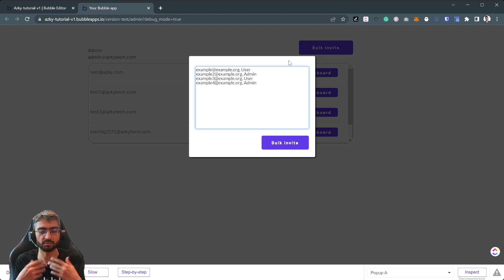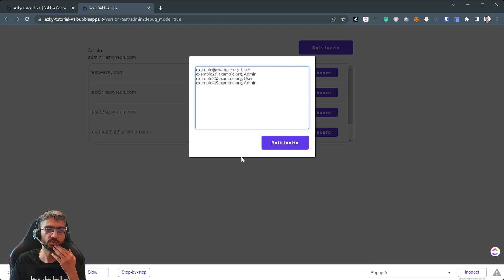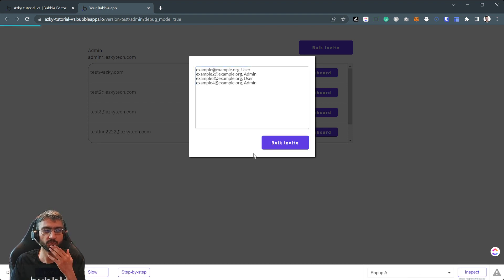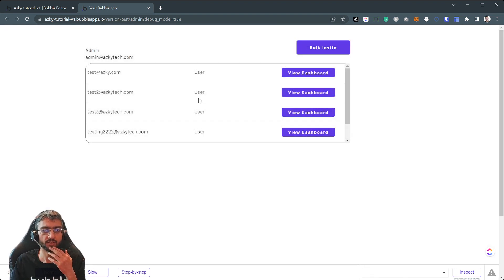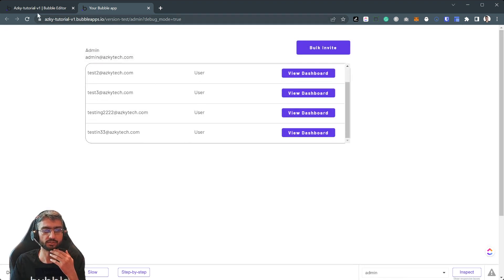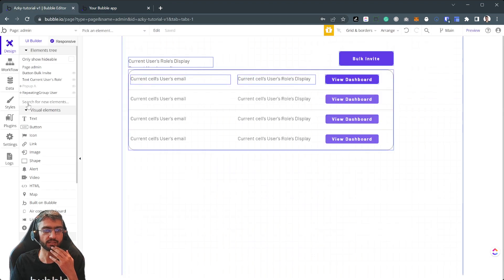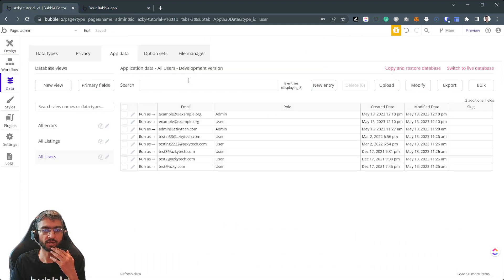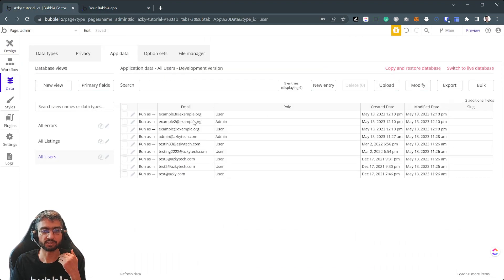So how does this work? If I click bulk invite they're going to slowly start adding in the backend. So example, example two, example three, example four.